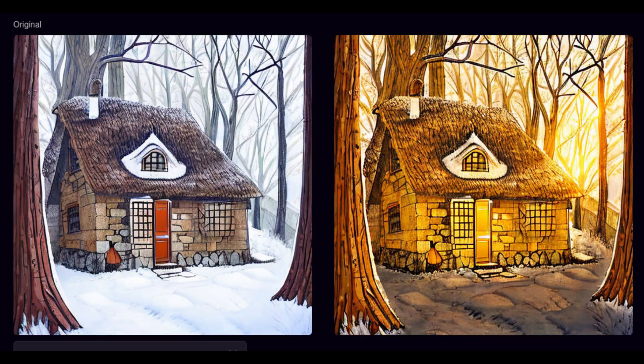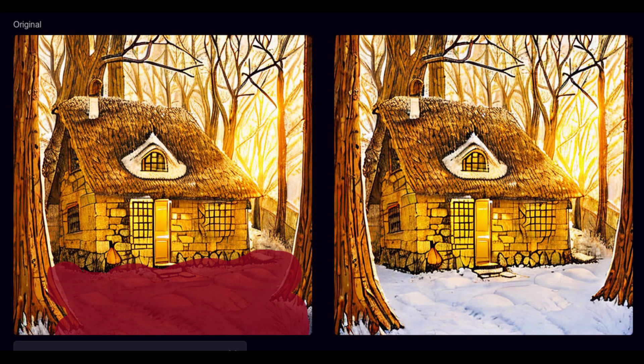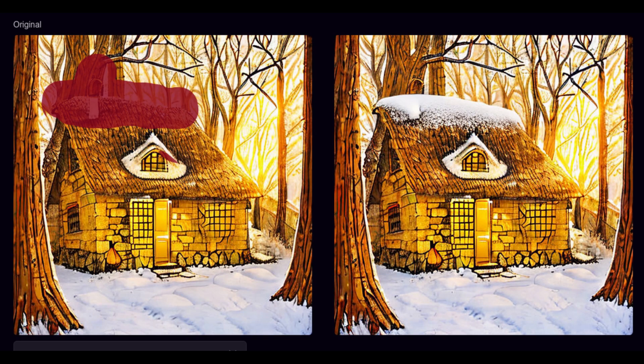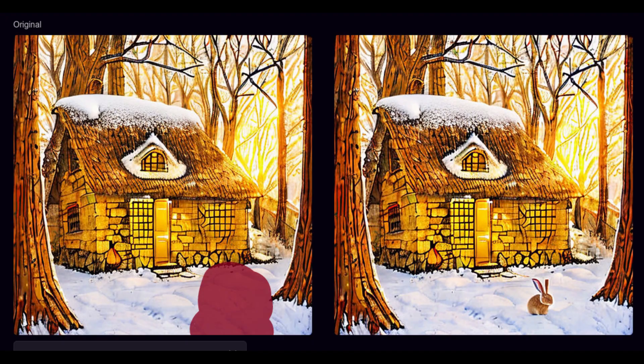Make it snowy. Make it golden hour. Add snow. Add a cute bunny. Magic.